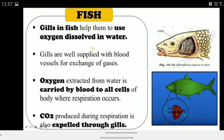Fish use gills to extract oxygen dissolved in water. Fish are underwater animals and use the oxygen mixed in water, with the help of gills. Gills are supplied with blood vessels that help in gas exchange. Oxygen extracted from water is carried by blood to all the cells where respiration occurs. Carbon dioxide produced travels back through the blood to the gills and is expelled back into the water.